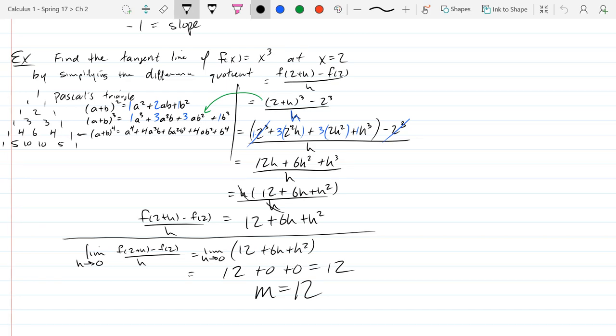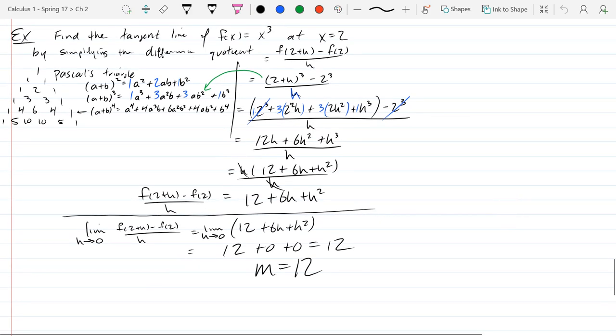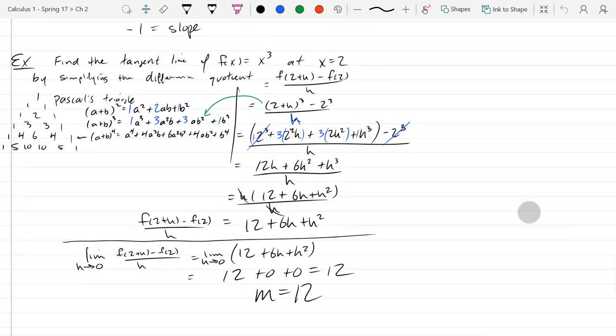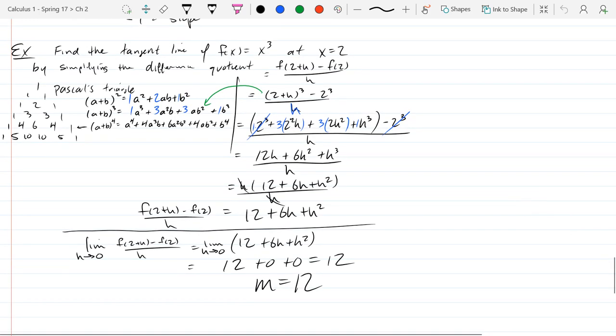I'm getting 12 as a slope. So what do I need to make a line? I got a slope — that's part of a line, about half the information you need. What's the other information you need for a line?